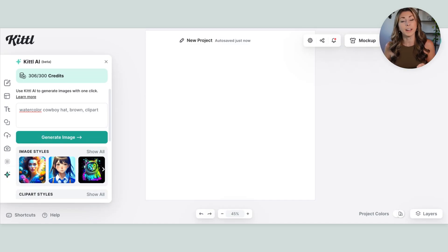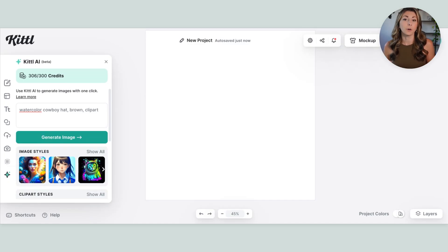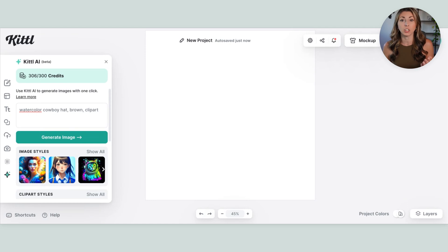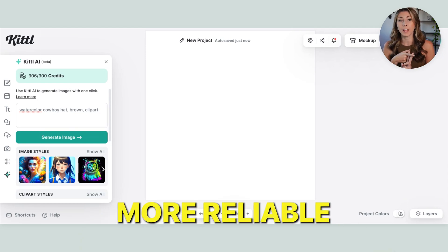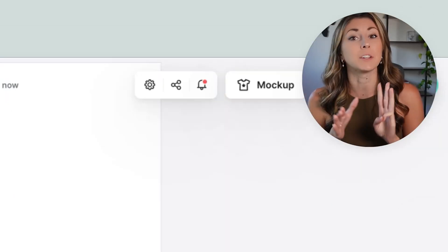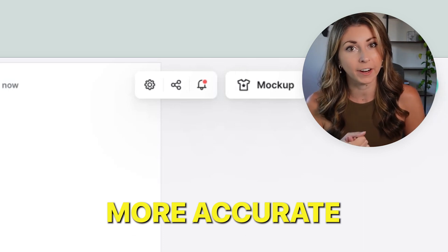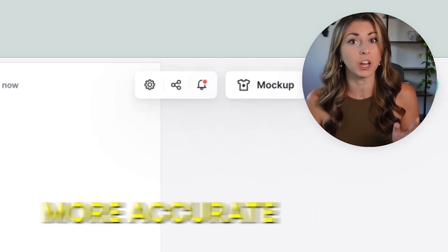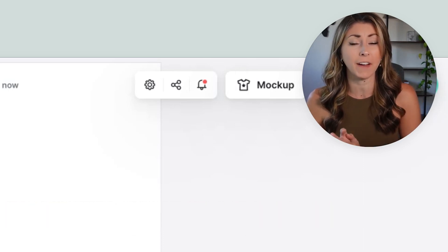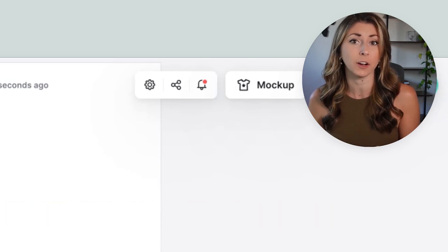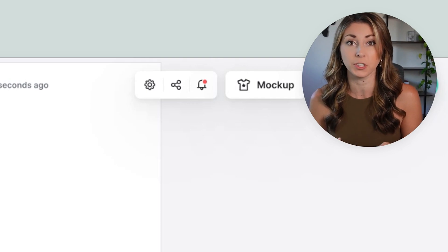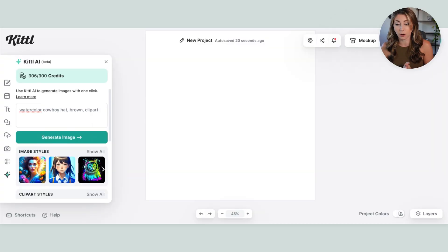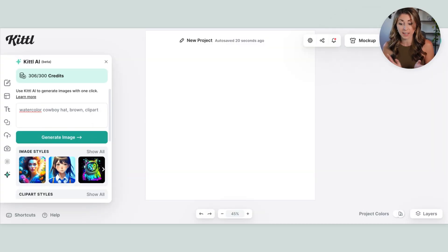They've also upgraded their AI. So now when you are generating images using Kittle AI, it is faster, more reliable, and more accurate, which is a huge game changer. And I've had really good luck creating clipart images using their AI. So let's give it a test.